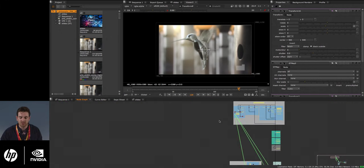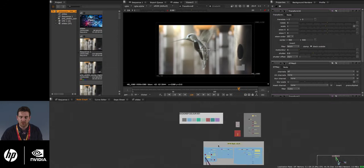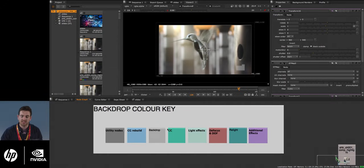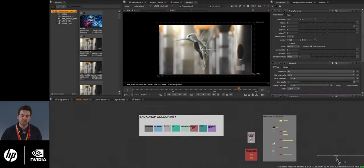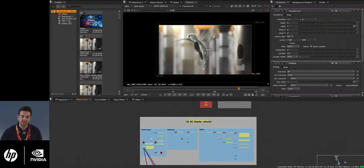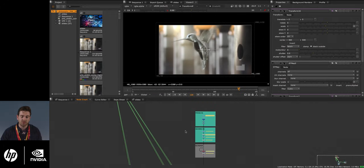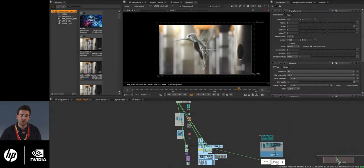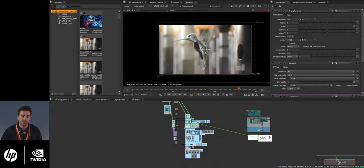Similarly, I organize my backdrops with a color key so I know what each color represents. For instance, gray represents all utility nodes, blue represents CG rebuilds, and green represents color corrections. Working this way lets you quickly know from a distance what you're looking at in your script.